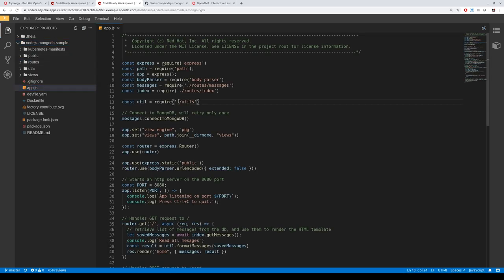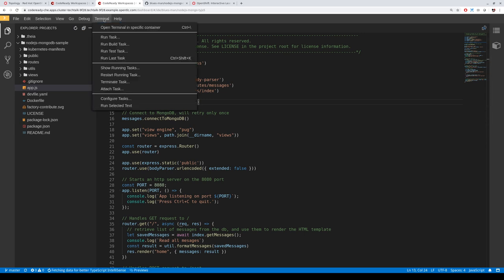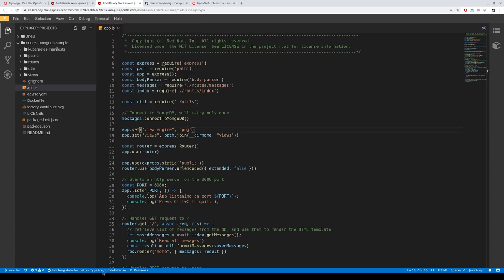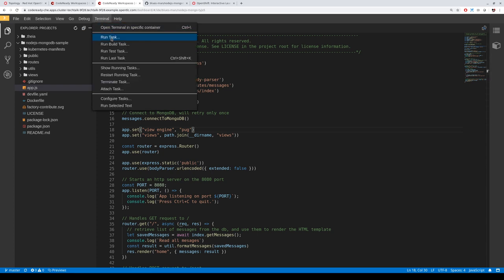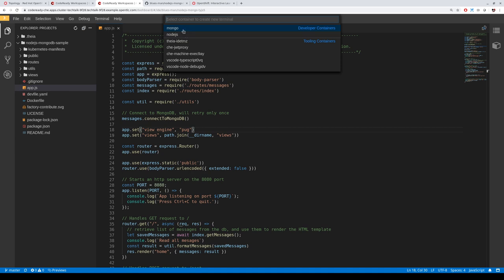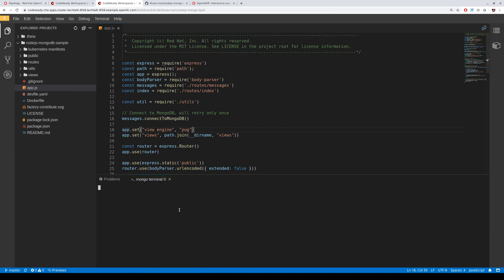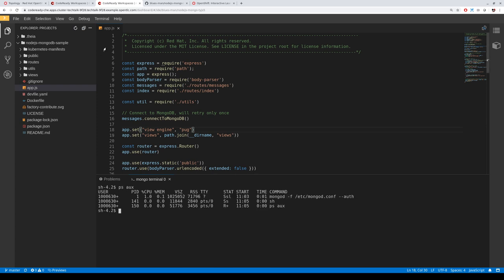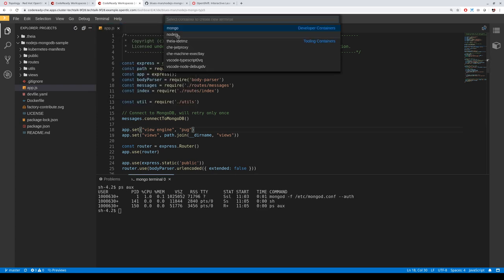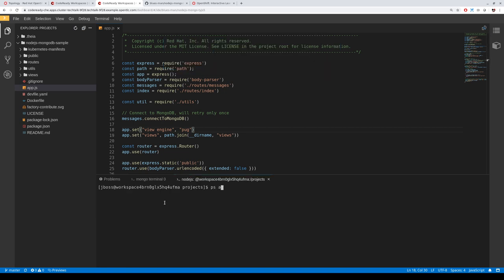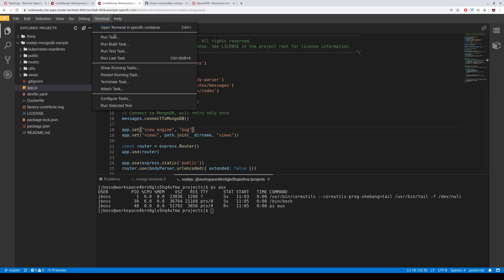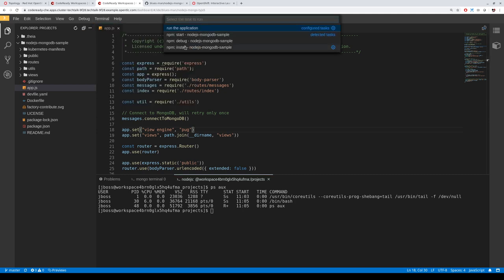This is a Node.js guestbook application consuming a MongoDB database. The editor is loading TypeScript intelligence to suggest code. We can explore the terminal — this is the container with MongoDB and the Node.js one. You can see the run tasks — for instance, we want to resolve dependencies with NPM. We start with an NPM install to resolve dependencies and then we are ready to start testing our application.